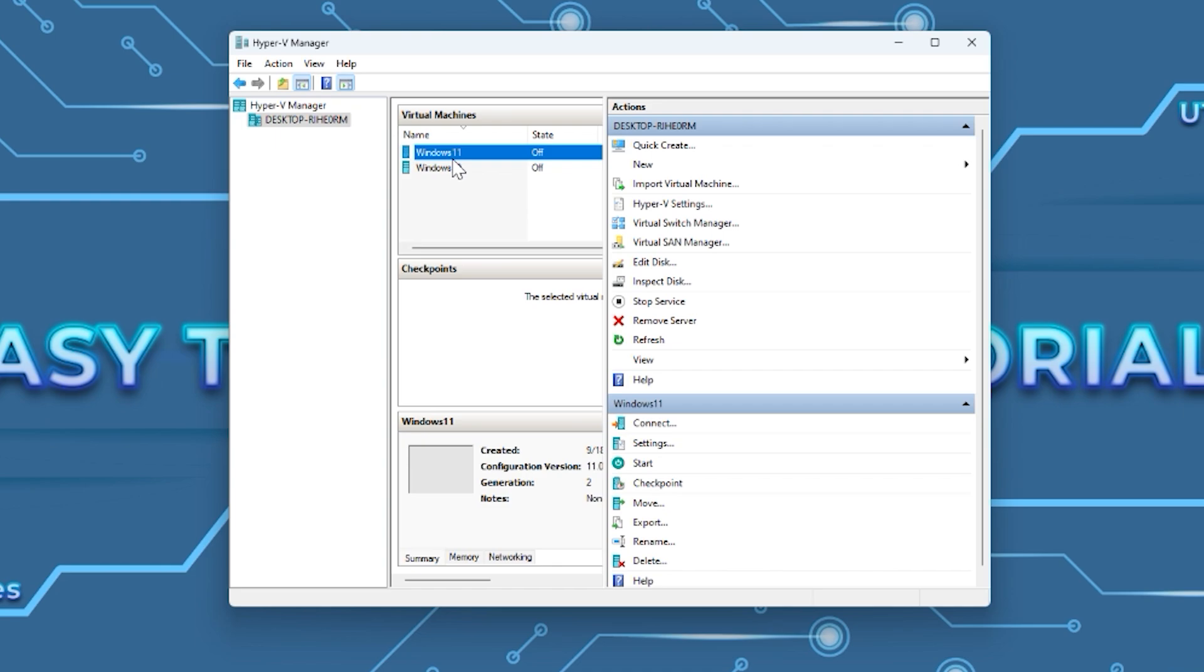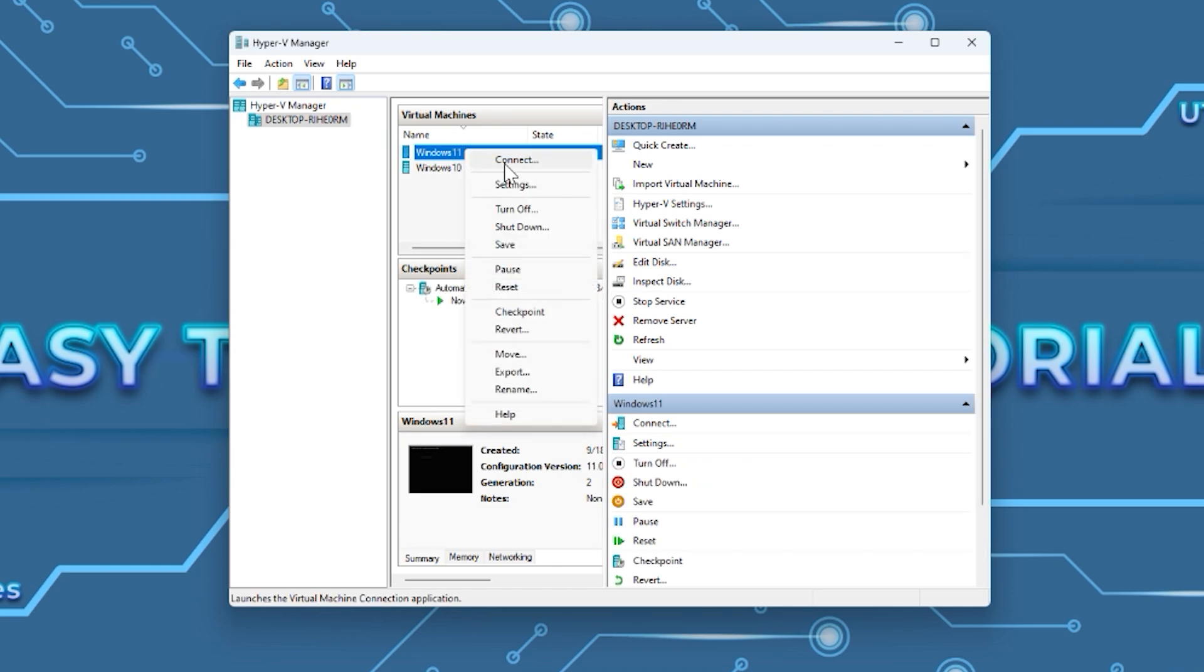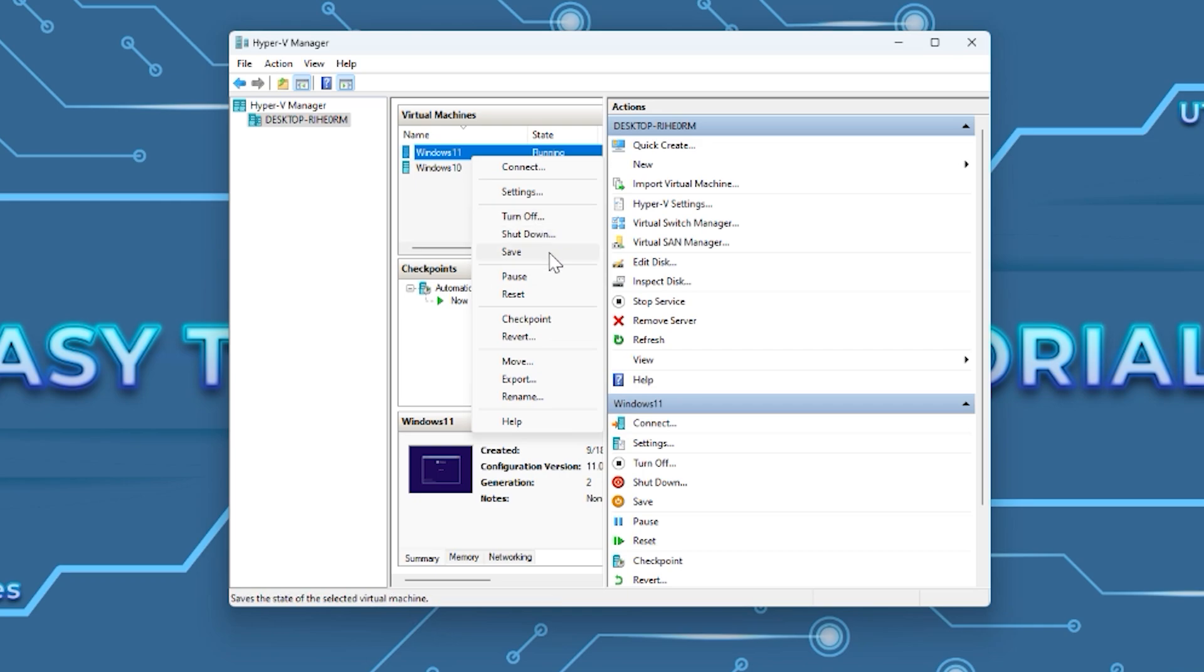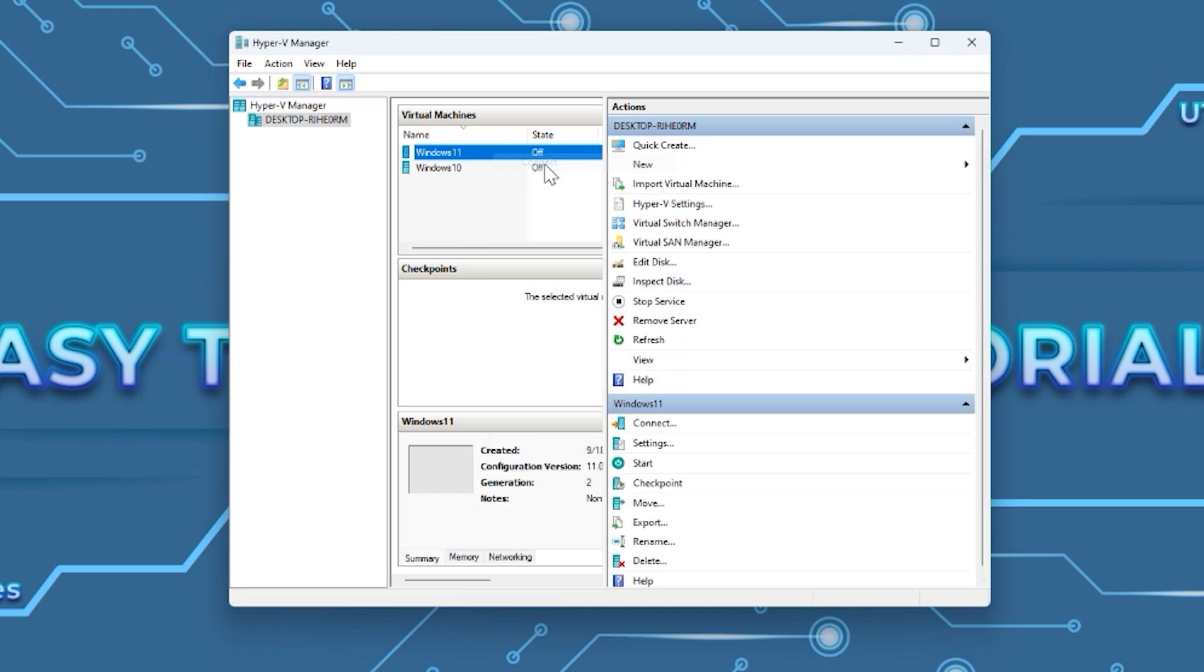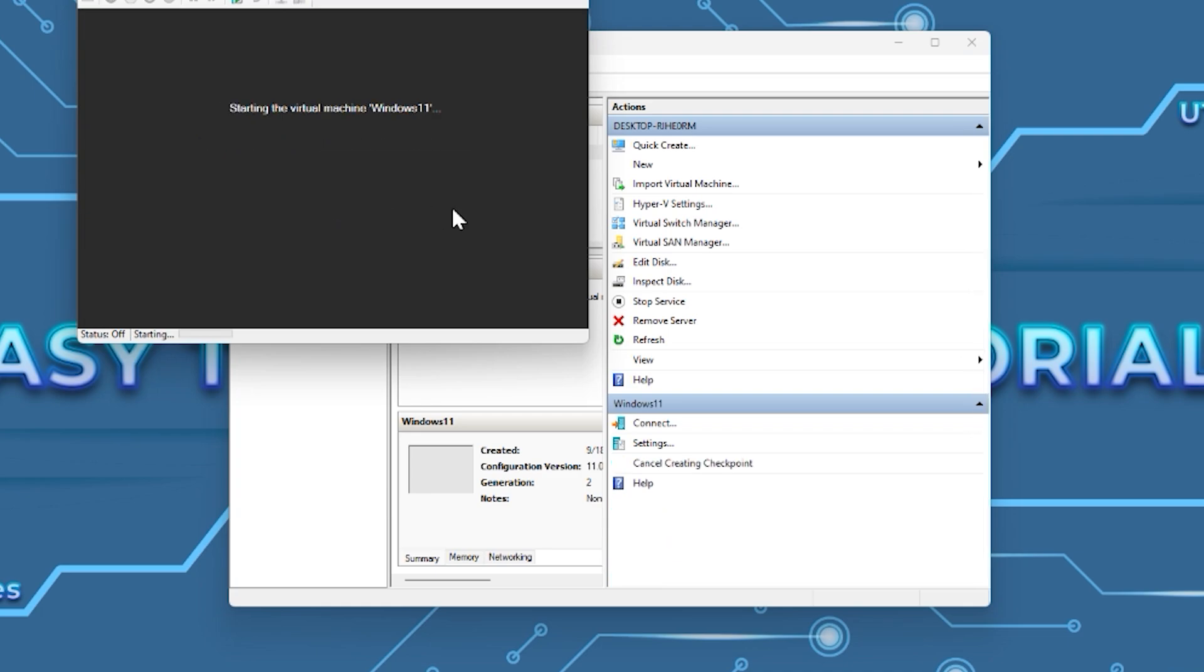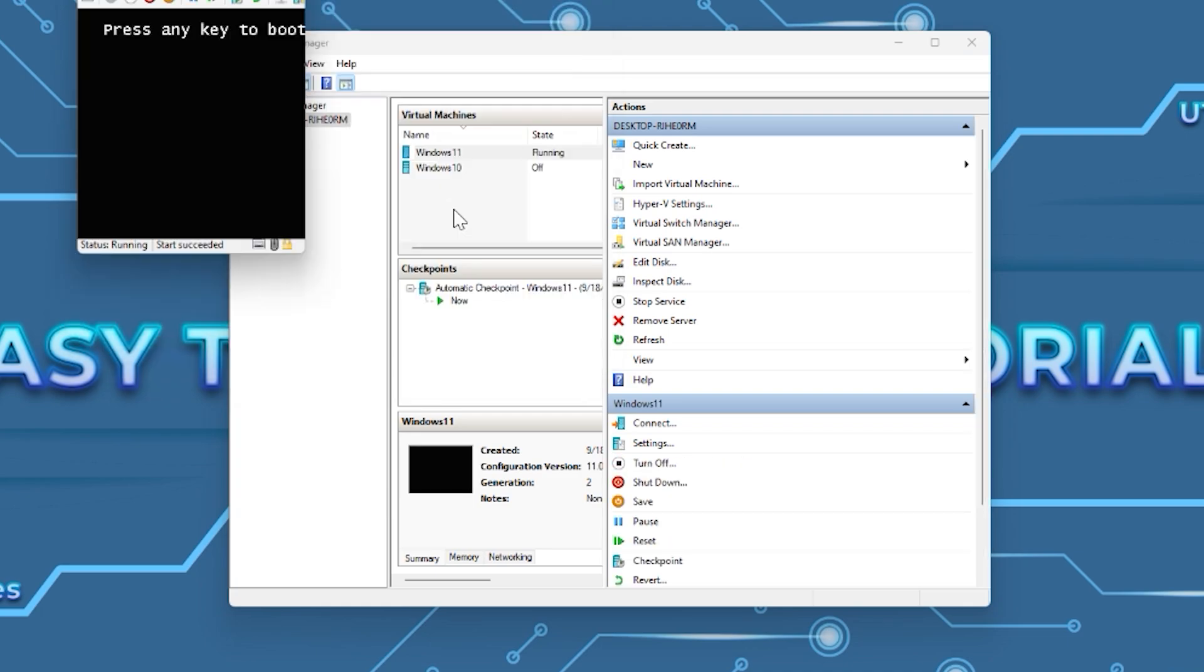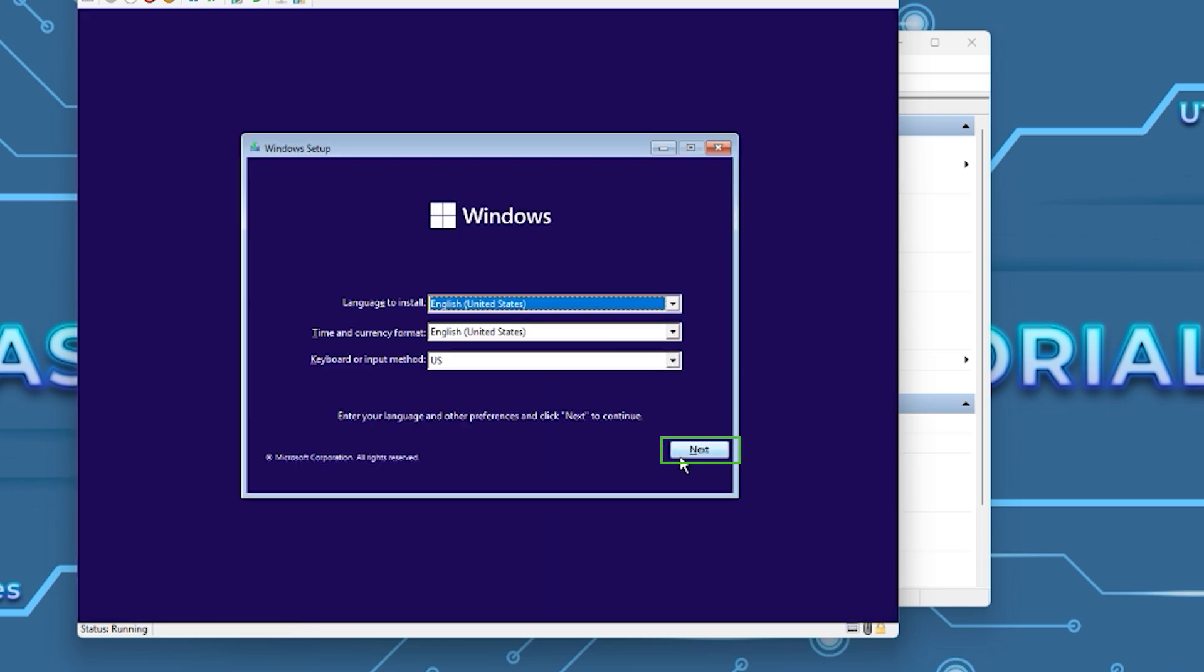Now if you press Start and then Connect, you might encounter this error message. To bypass this, make sure you have the machine turned off and press only Connect. After you press Start, hold any key from your keyboard, for example the space bar. Press Next, then Install Now.